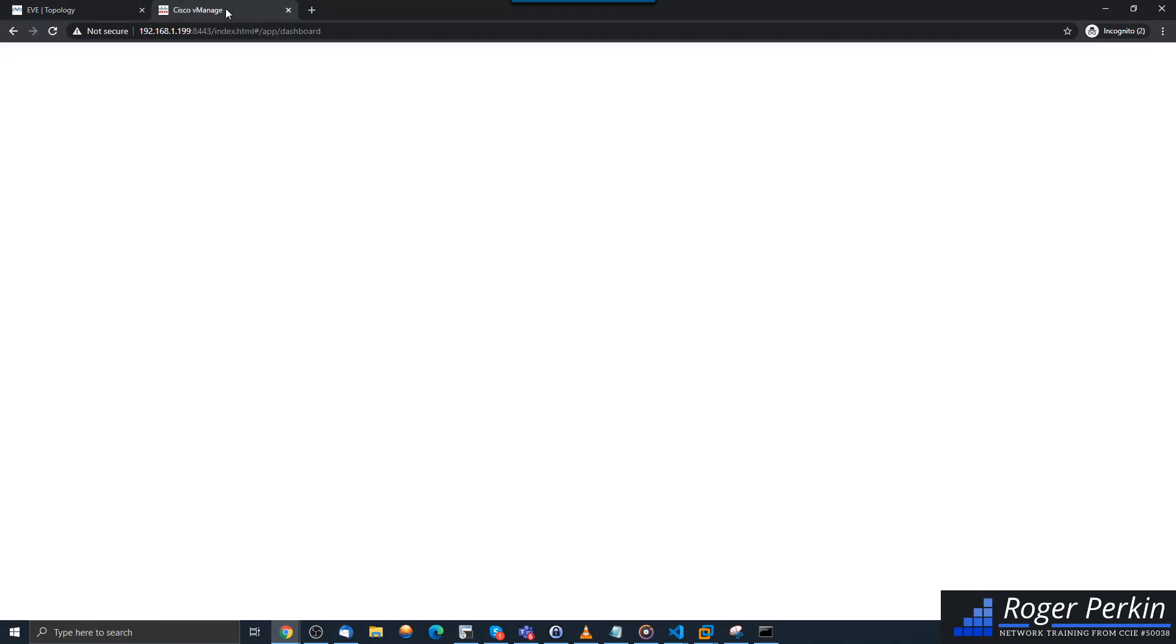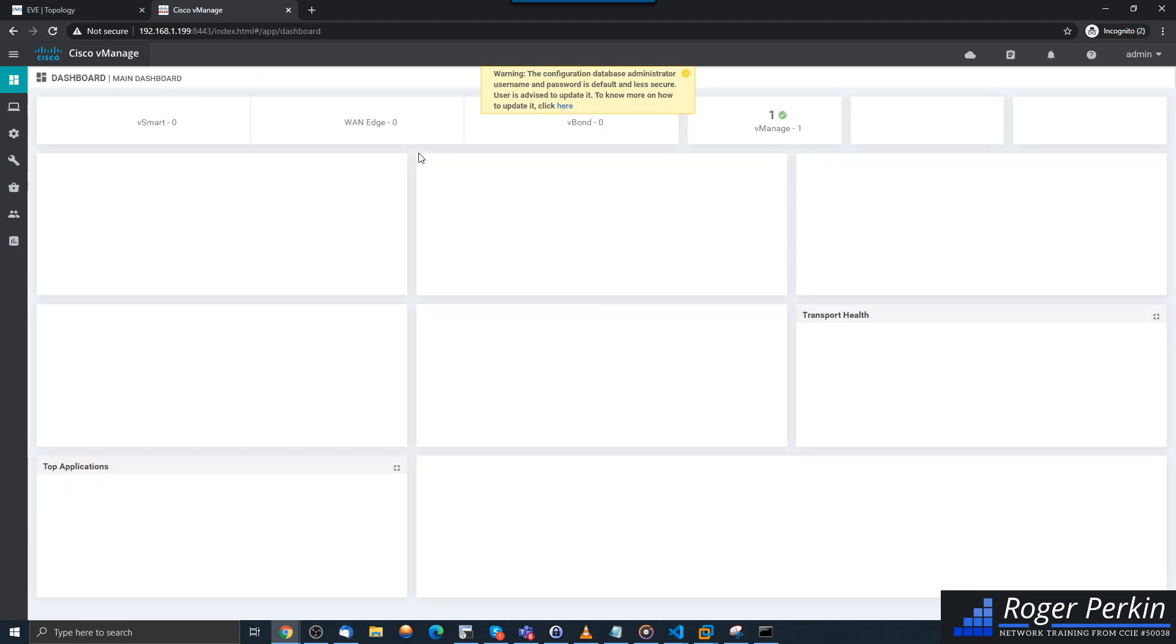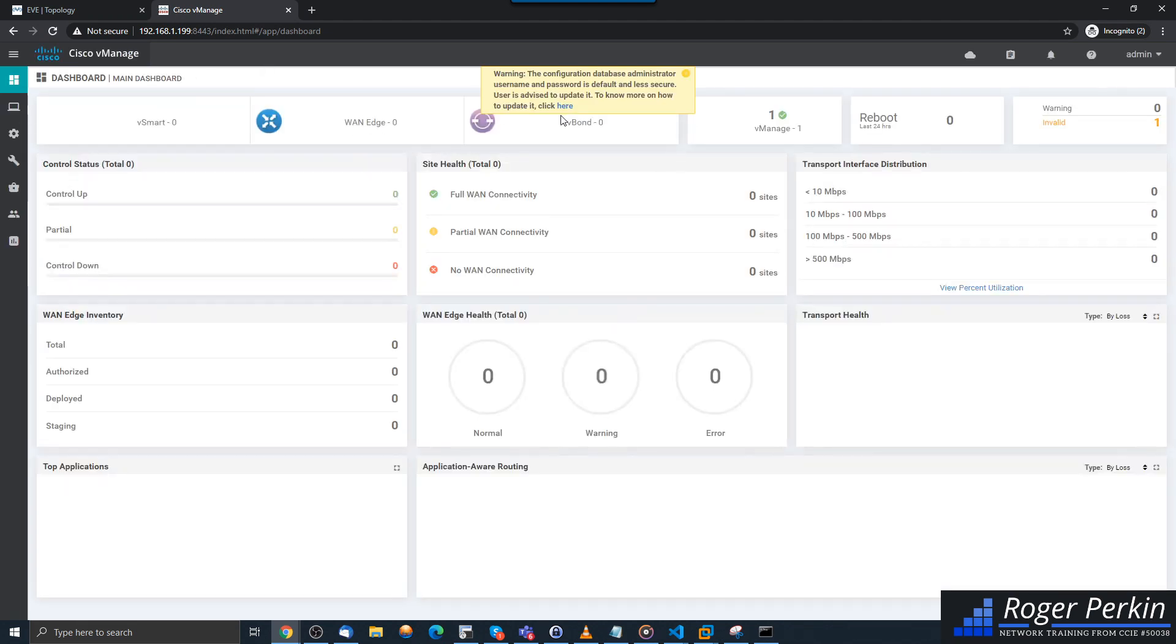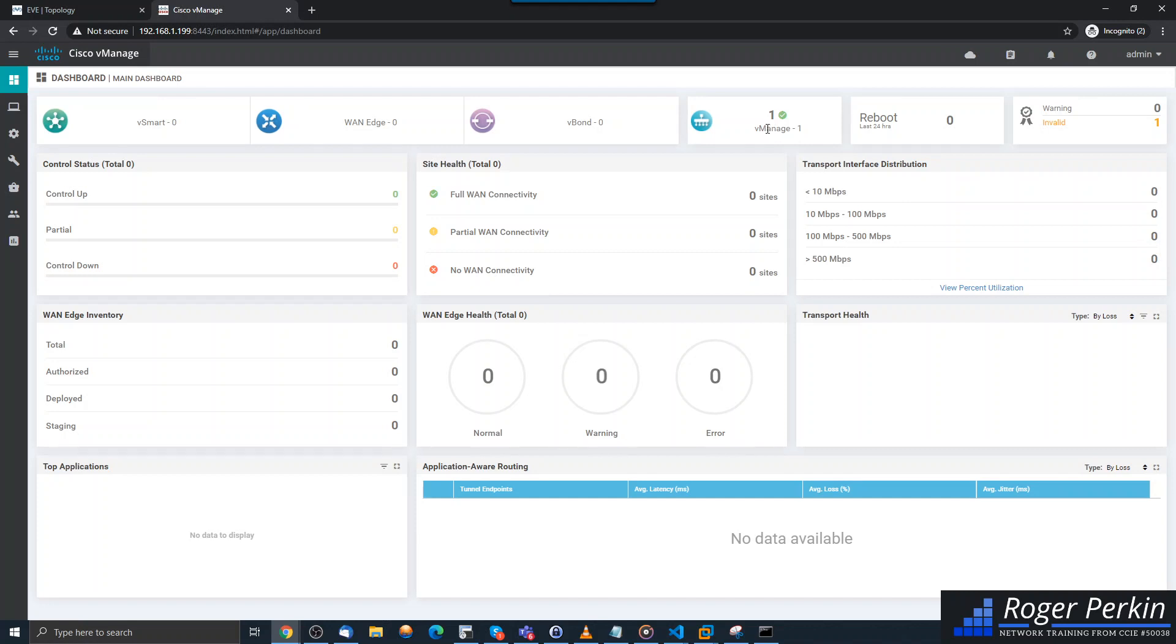Now this is what you see when you log into vManage for the first time. And as we can see, we have nothing configured. So I've literally got one vManage here, no edge devices, no vSmarts, nothing's talking to anything. So in the next video I'm going to get the controllers all talking to each other so they know of each other's existence, and then we can start to build out that SD-WAN topology. So I'll see you in the next video.